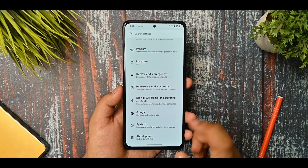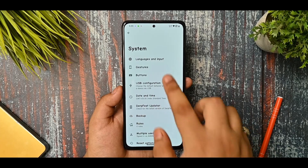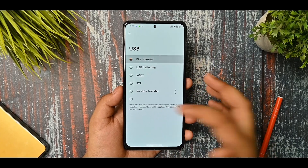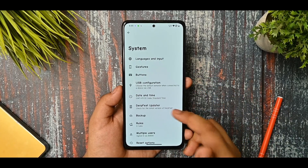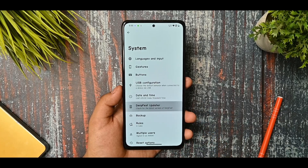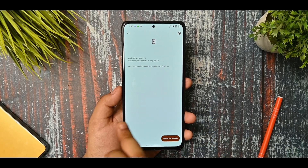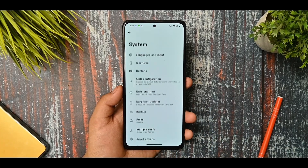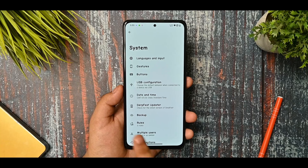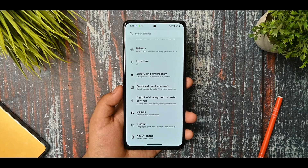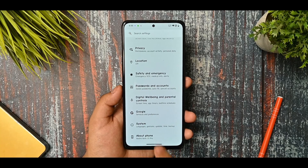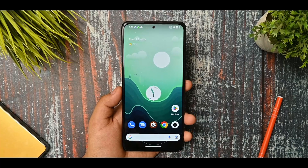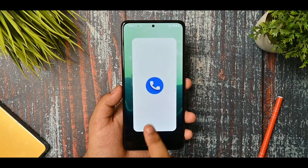In the password and account section and system options, you get gestures, buttons, USB configuration like file transfer, and the DubFest updater. Whenever a new update comes it will provide it there, but my recommendation is to flash using the normal method - dirty flash is not recommended from my side.